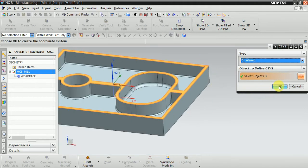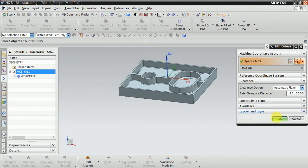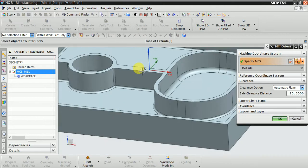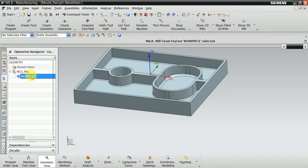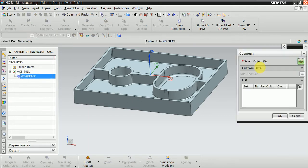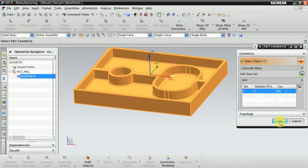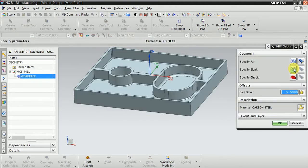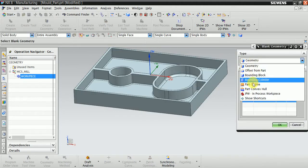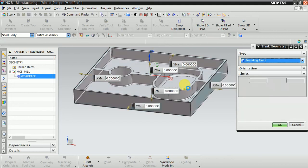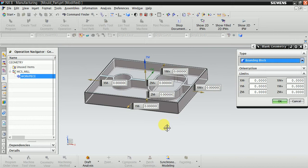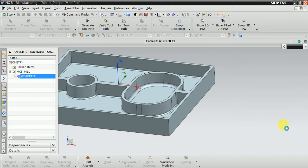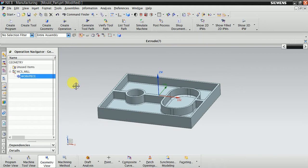Double-click on this. Now specify the MCS. Select from here 'Infer' and now select the top face of the part. Now OK. You can see your MCS is at the top of the part. Now specify the blank geometry. Select the bounding box. This is your original raw material.